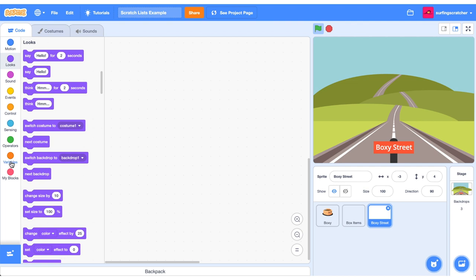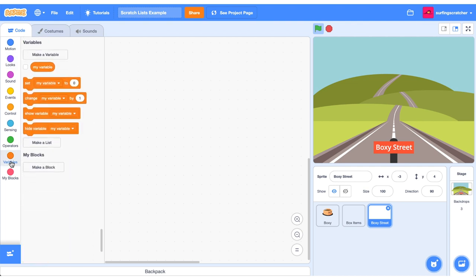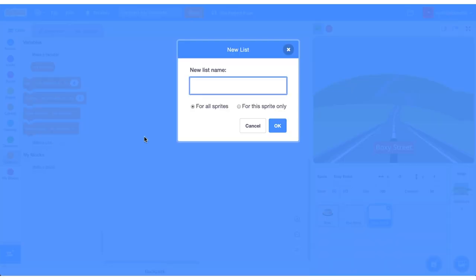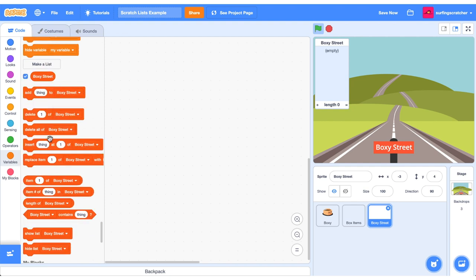Head on over to the orange variables category and we're going to skip over all these variables and check out the button that says make a list. We're prompted with a dialogue and just to show that we are going to use the street name I'm just going to type in Boxy Street there. You'll see that we've been given this little list editor on the stage. It's also given us some access to some of these blocks that we can use for lists. We have nothing on our Boxy Street here on the graphic and we've also got nothing in our list yet.